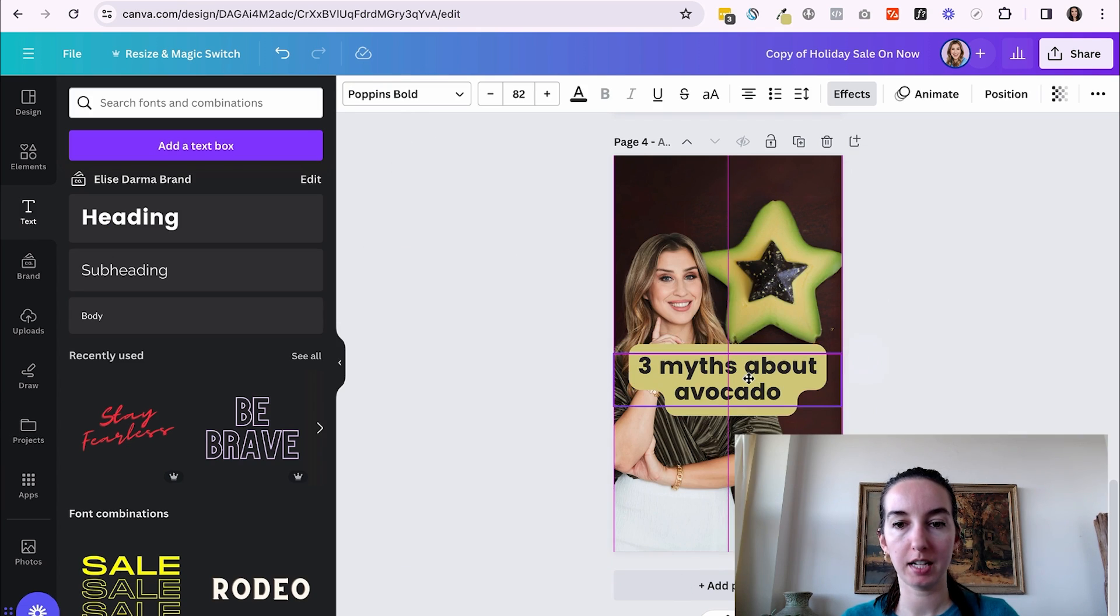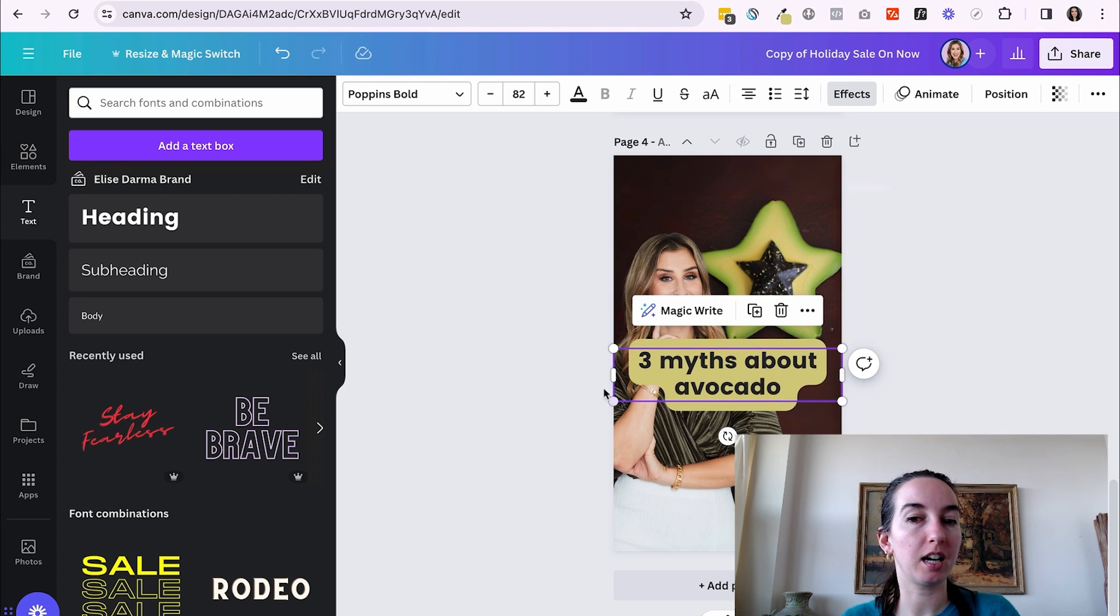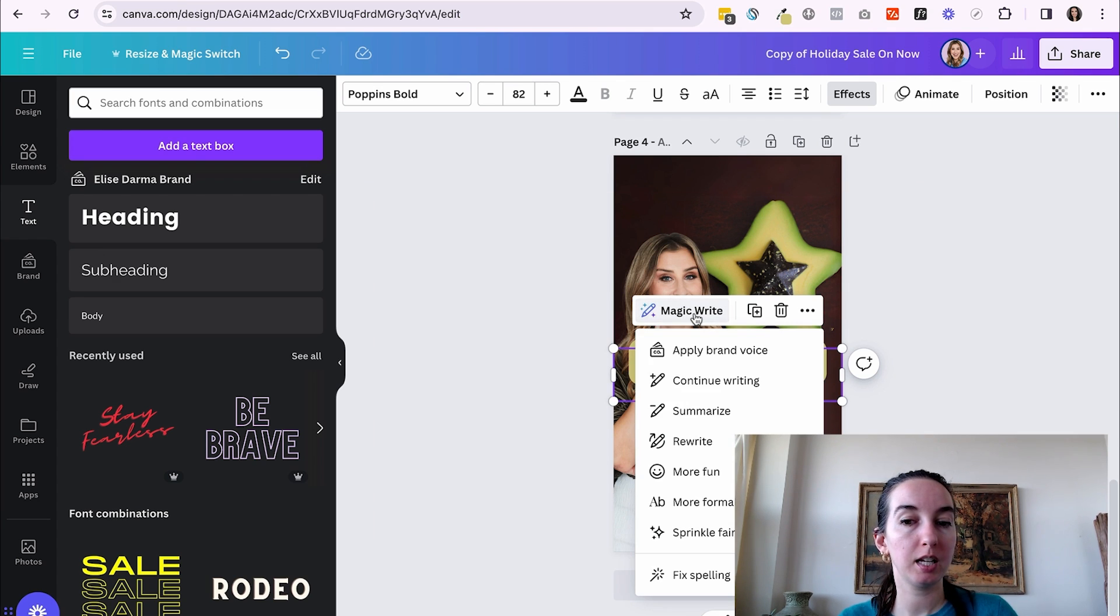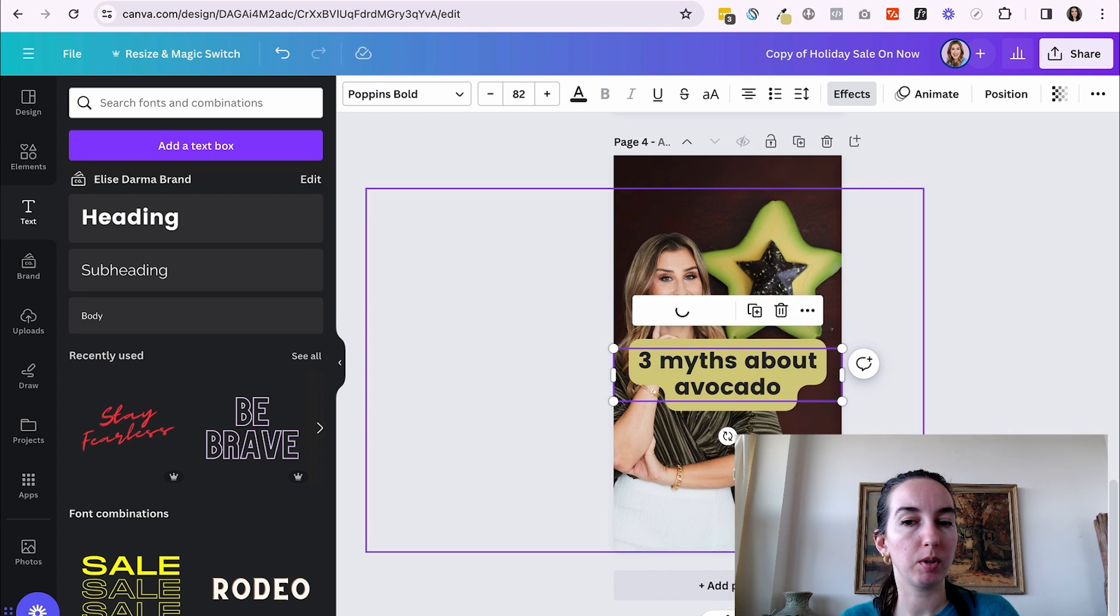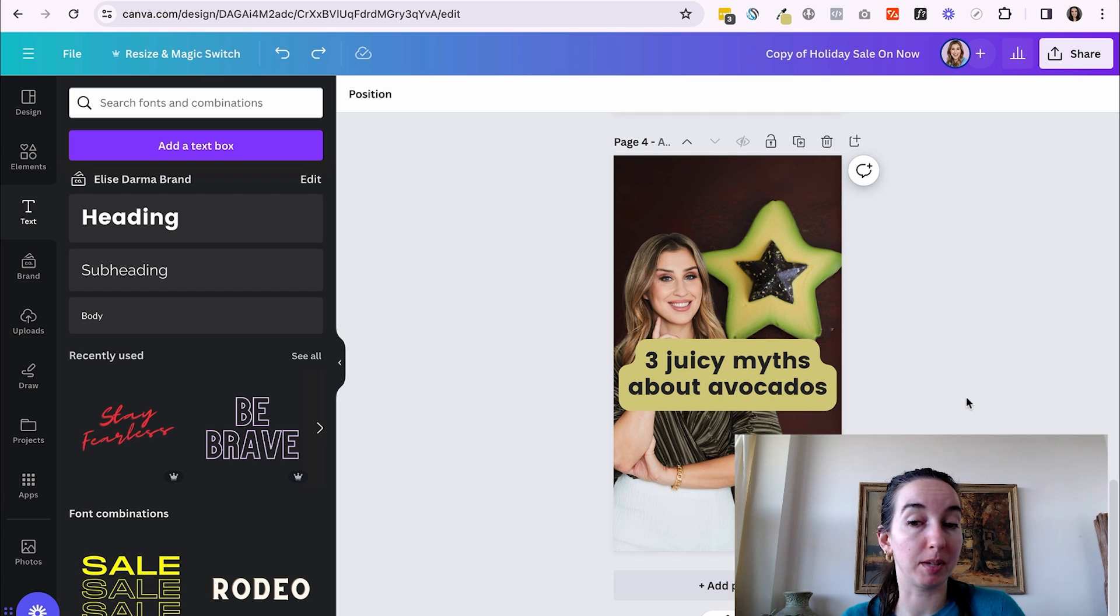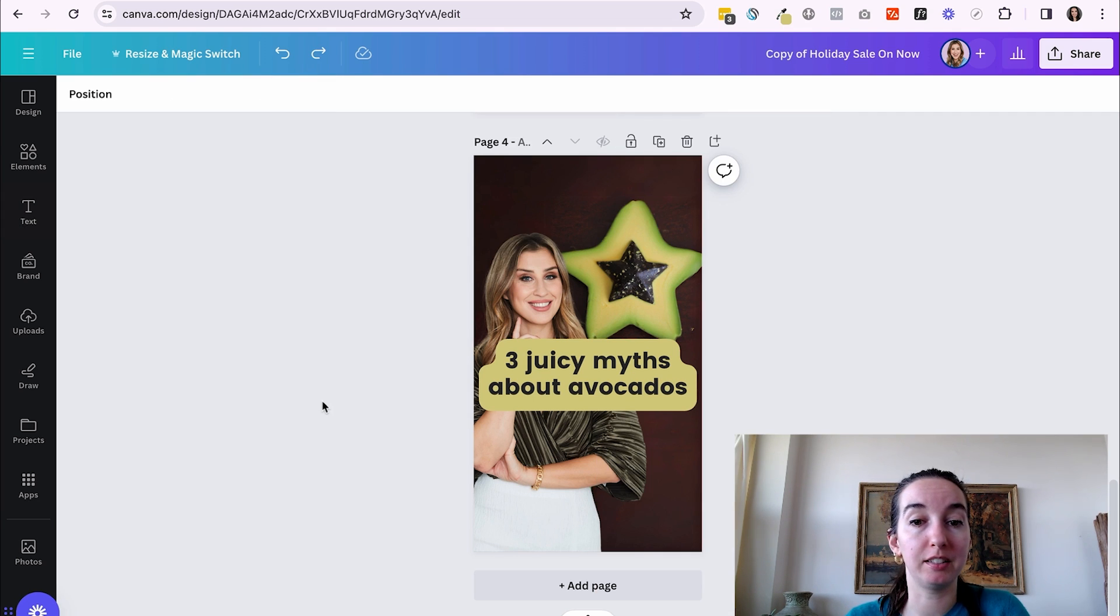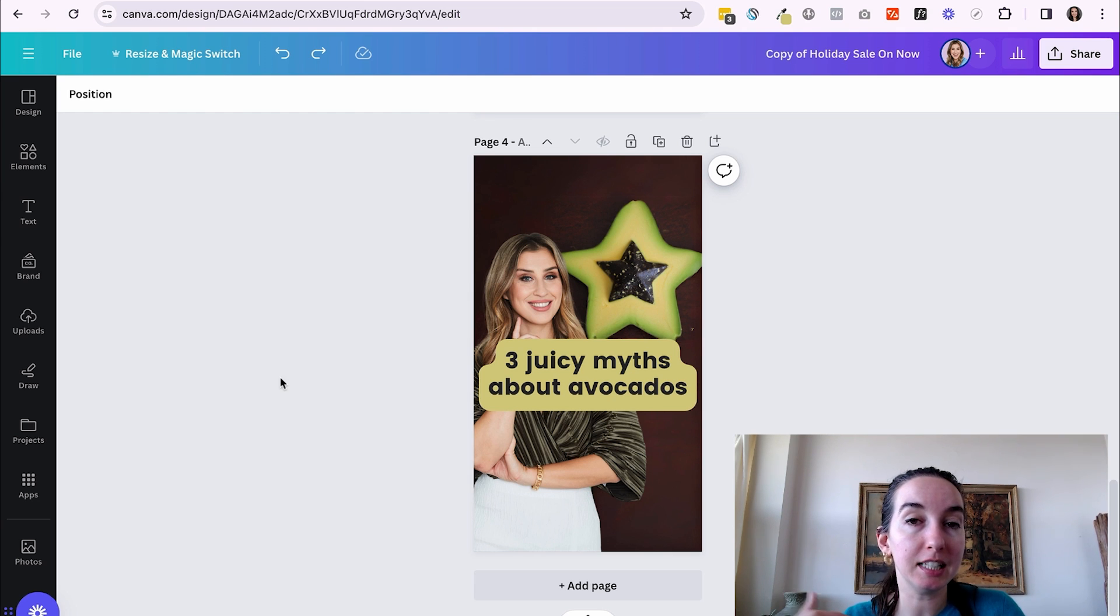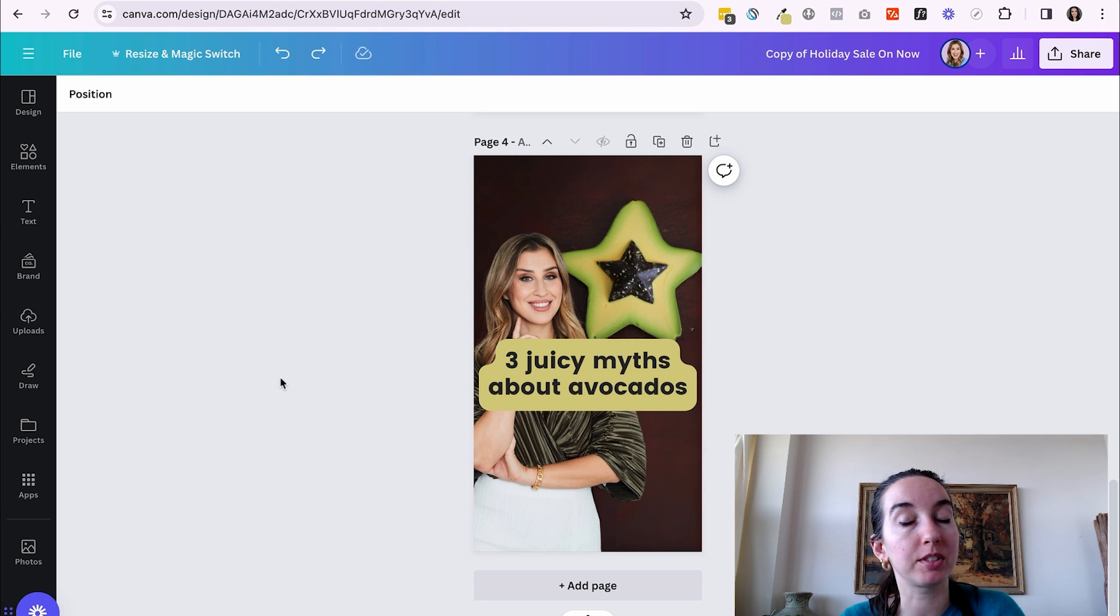So I've added text to my reel cover. Let's say I don't love this title. So I'm going to use magic write by clicking on my text box, hitting magic write. And I'm going to hit more fun. I want this to be a more fun hook. So I actually like three juicy myths about avocados. I think it actually did pretty good. So now I can download this and use this as my reel cover. So these are some of the ways that I like to use generative AI to make images and videos that will stand out in the feed.